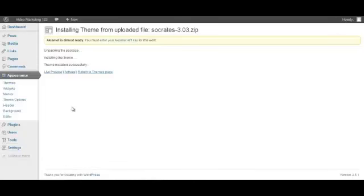Okay, so now the package has been successfully installed. So now all we've got to do is click Activate.